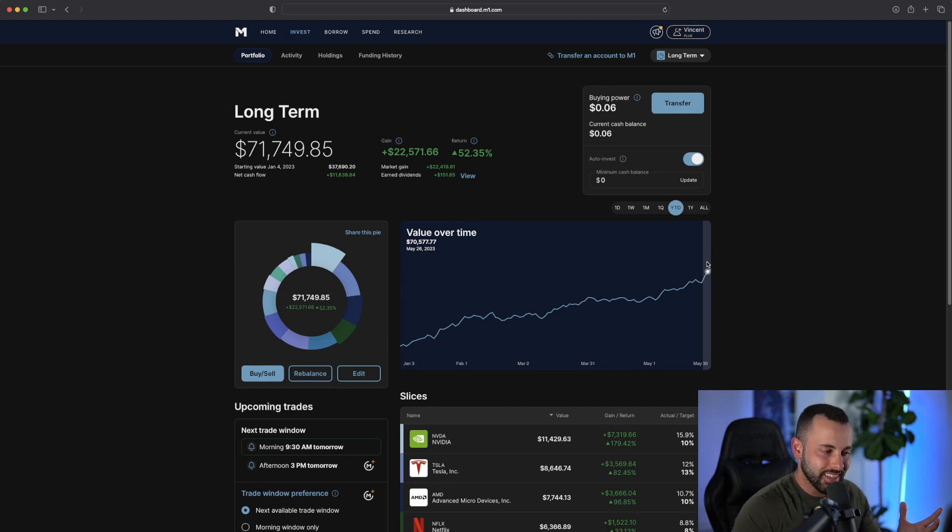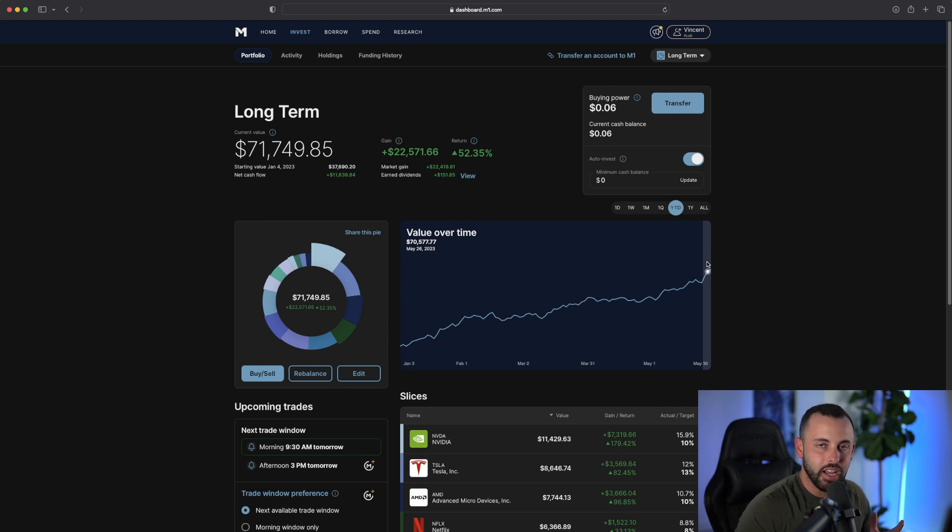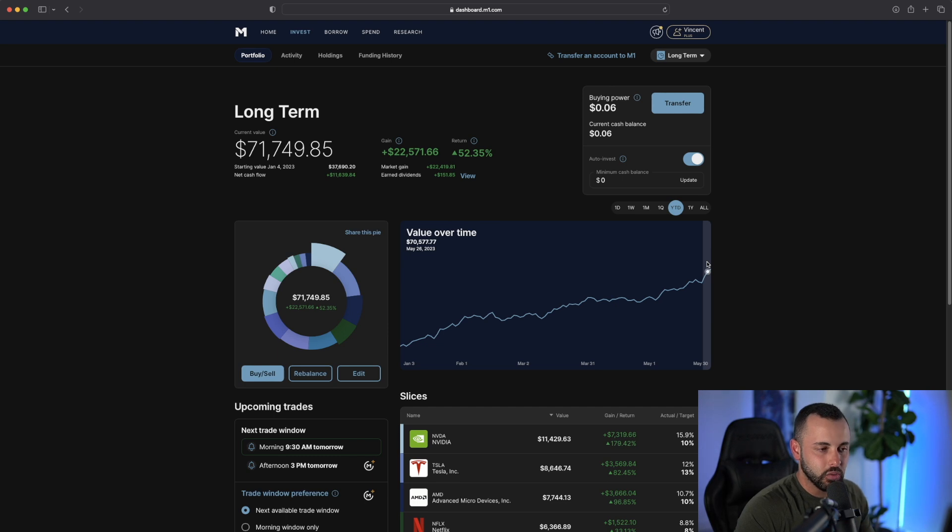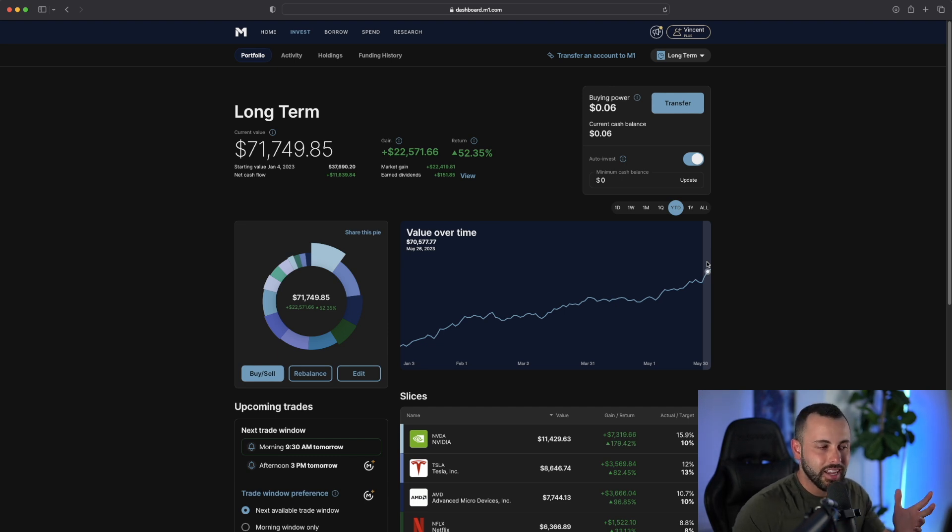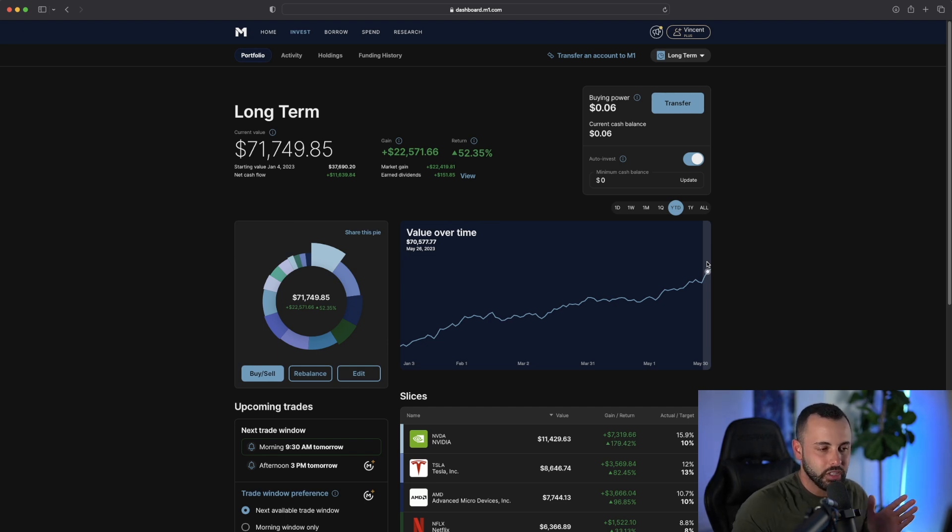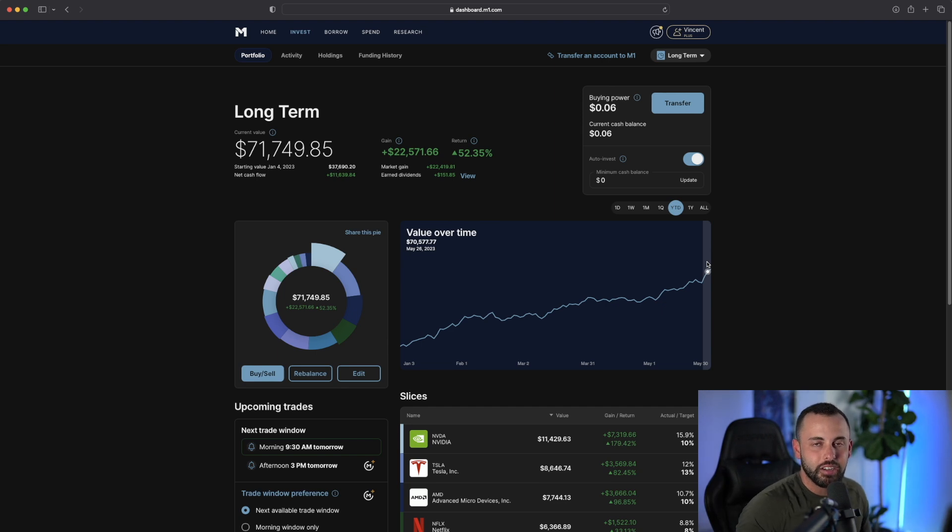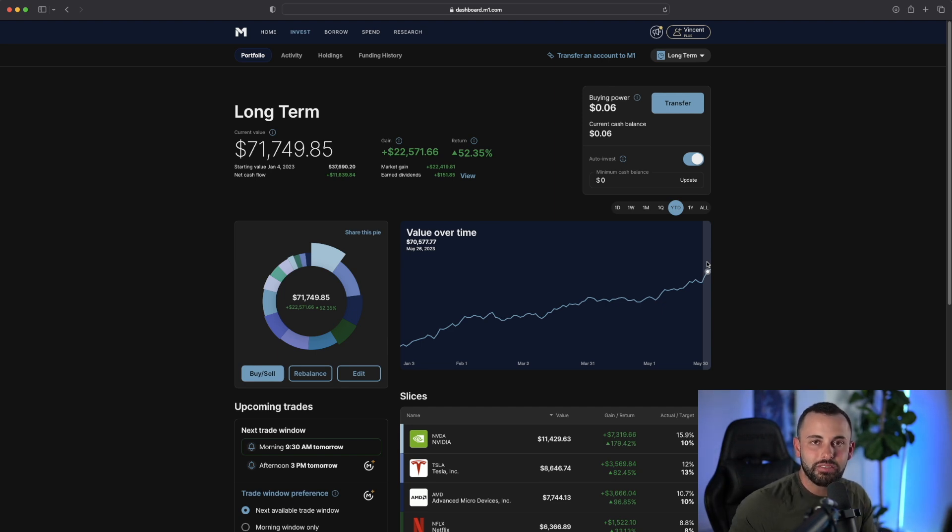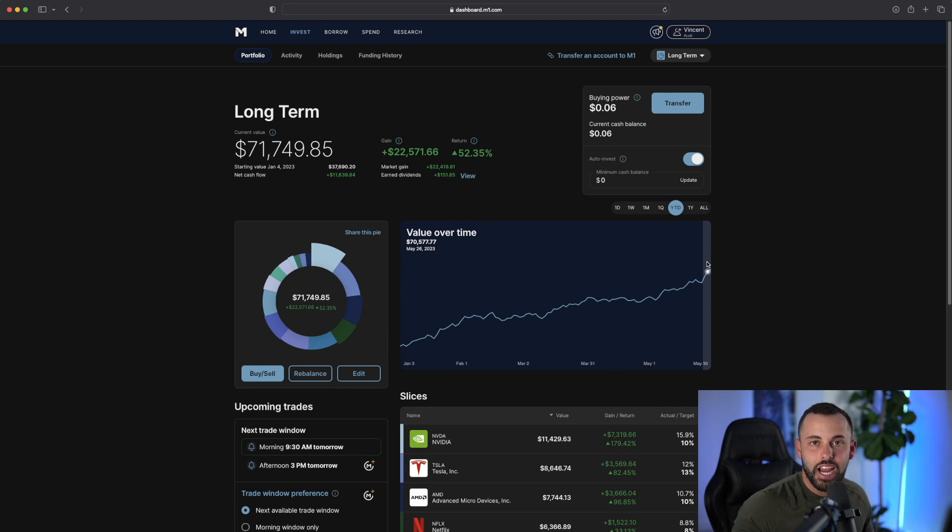What I do every single week is I add $500 to this account, about $2,000 a month. I don't care what the market's doing. It could be going straight up, could be going straight down. I don't care. I stick to a systematic approach in my long-term investing, and that is dollar cost averaging.